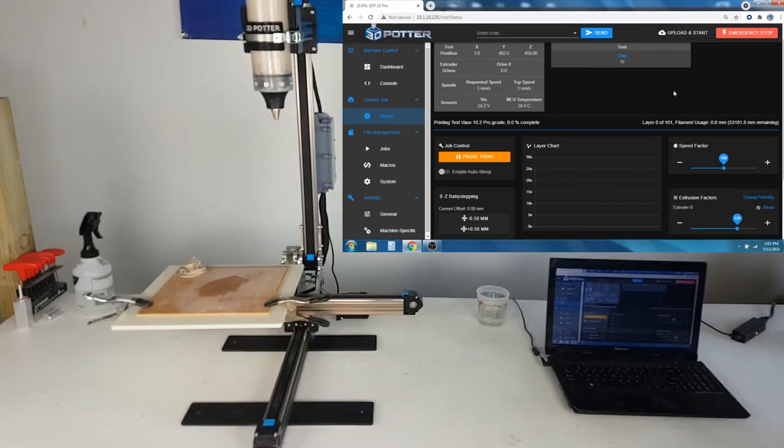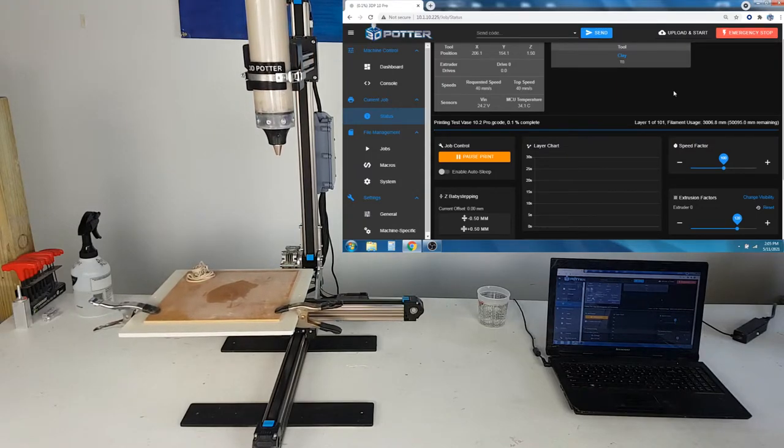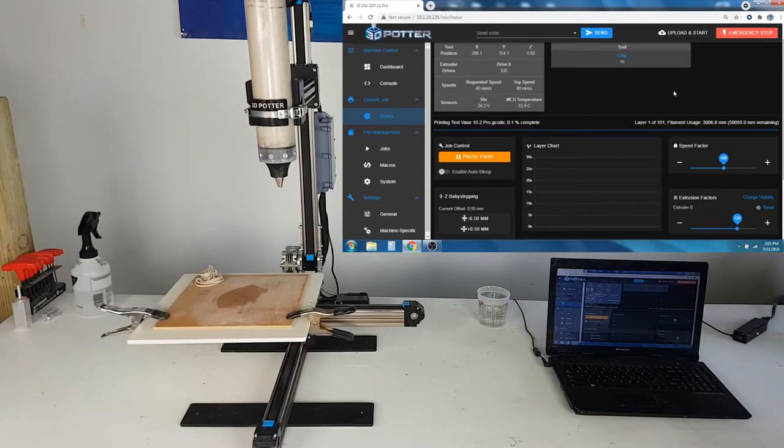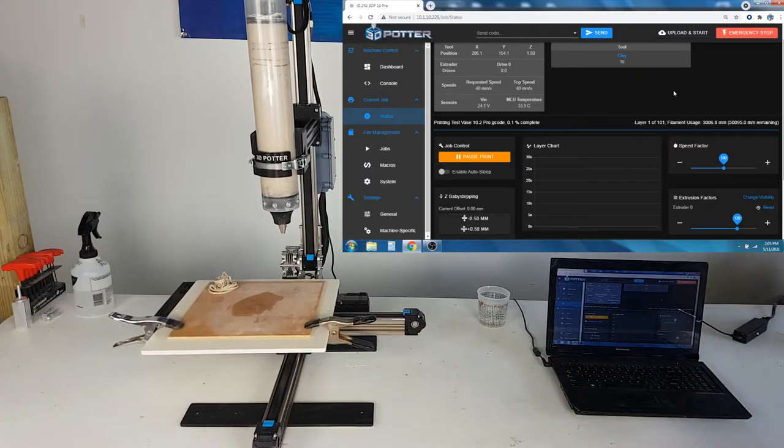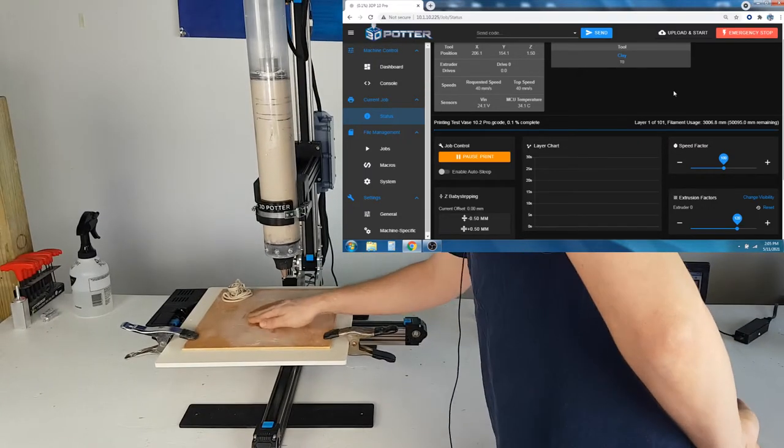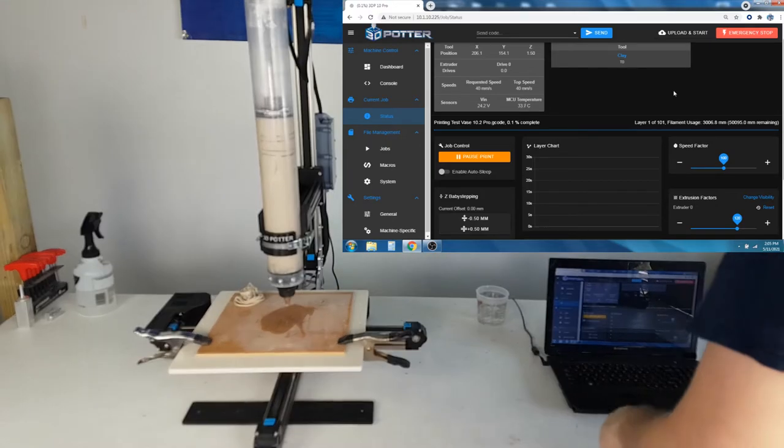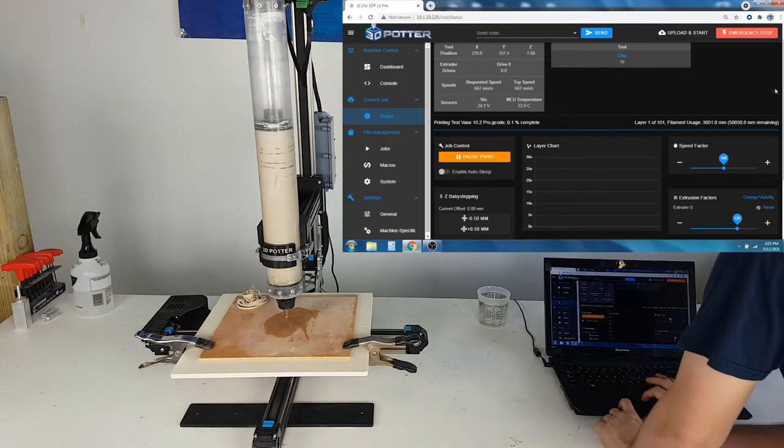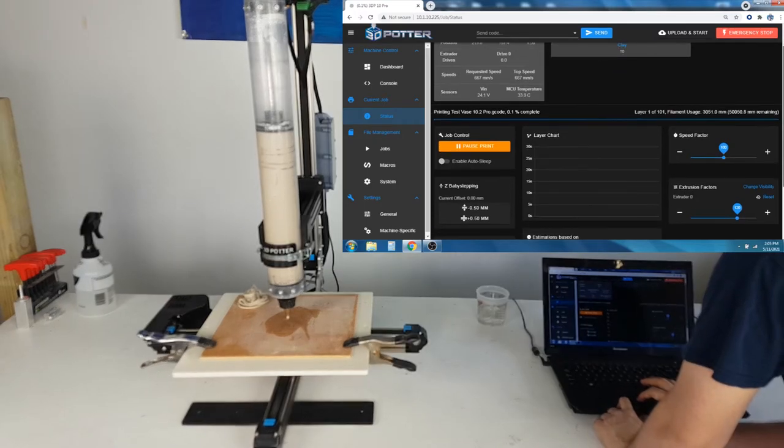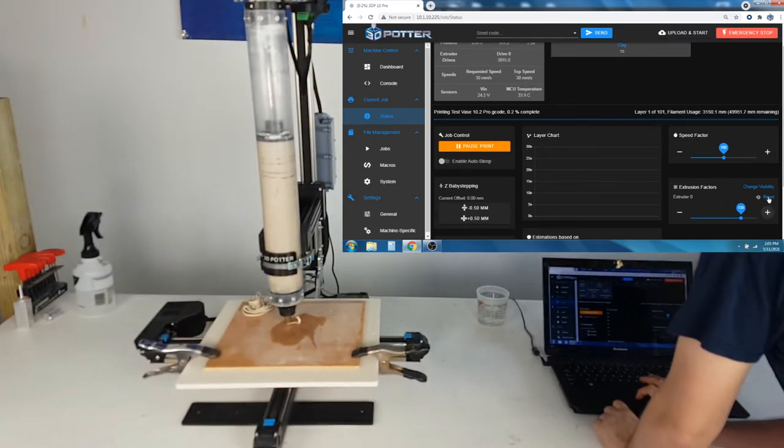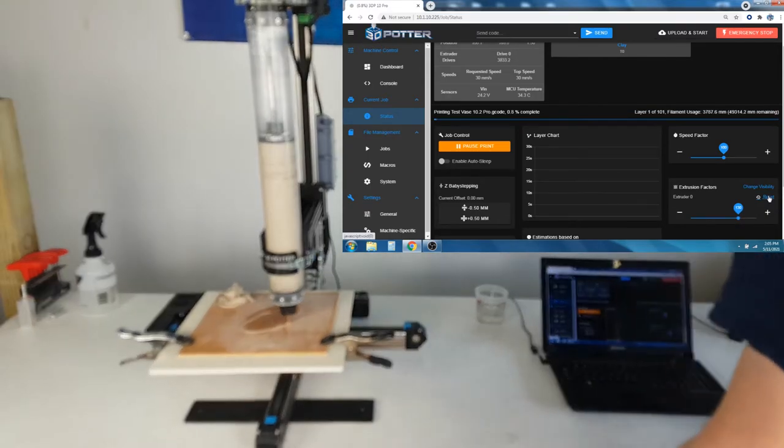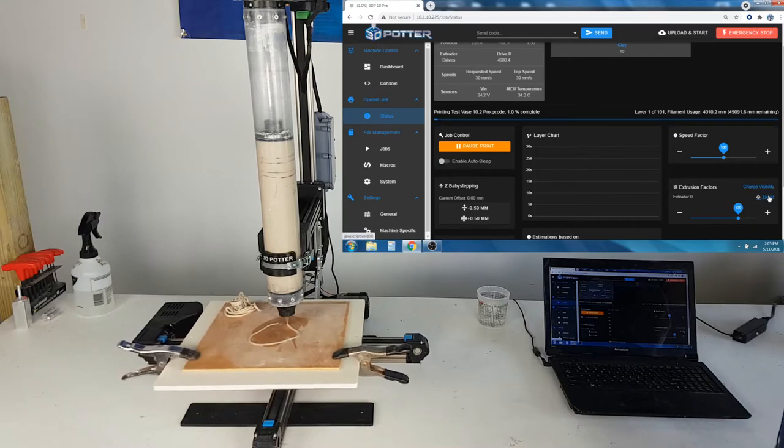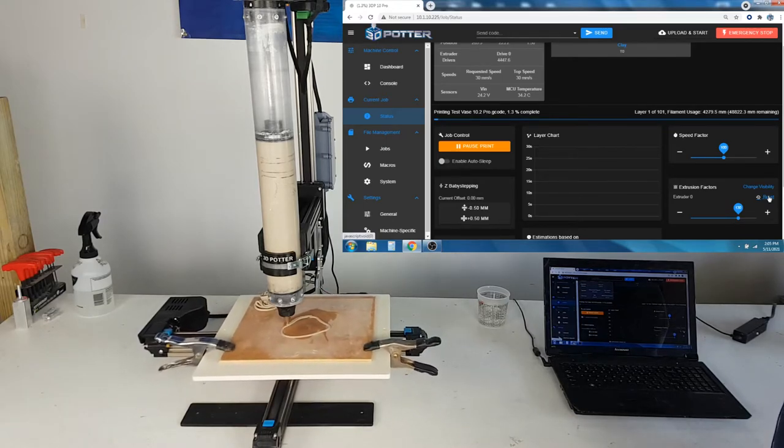Depending on your water content and what material you are using, sometimes the first layer needs a little bit of help sticking to the surface you are printing on. This help can be done by hand manually, or by increasing the extrusion rate in the printer interface. Here in the interface, I am going to turn the extrusion rate up to 130% and then bring it back down. This extrusion rate setting can also be changed in slicer settings to increase flow rate for the first layer.